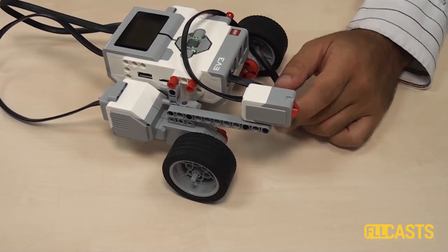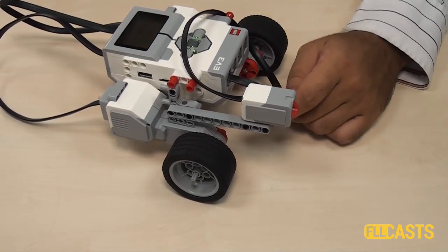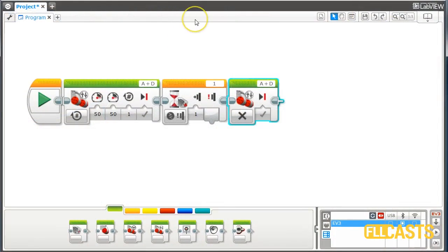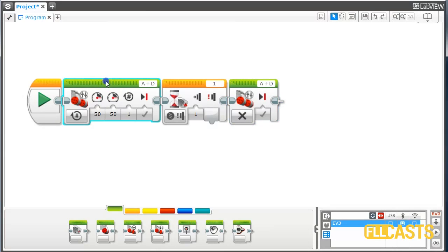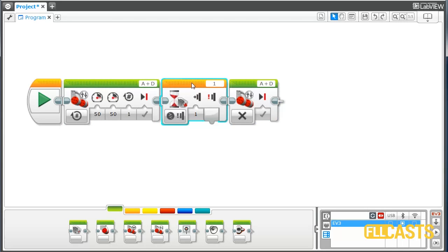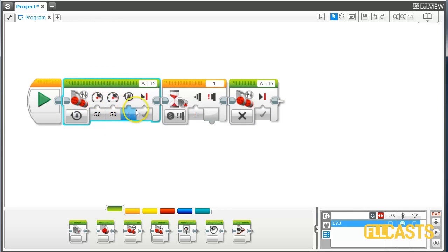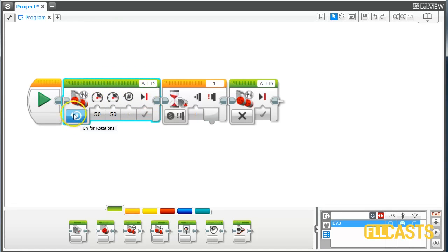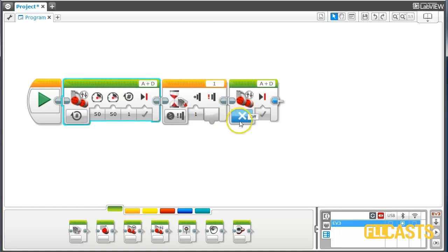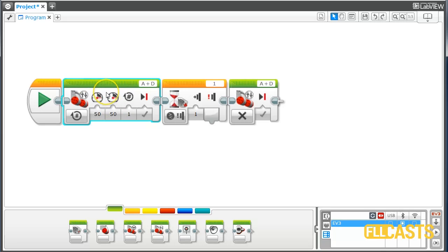Let's go back to the software and see what's the problem. The issue with this program is that we are moving the motors for only one rotation. So we are saying to the program: move for one rotation, then wait, then stop. What happens if the wall or my hand is at three, four, five, ten rotations as a distance? With this program the robot will never reach my hand. We are programming it only for one rotation.